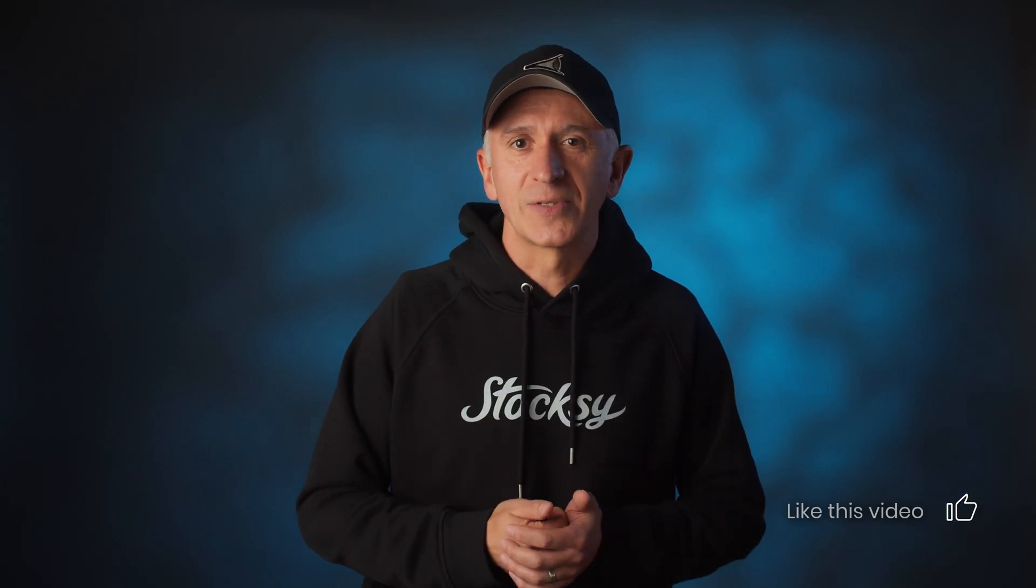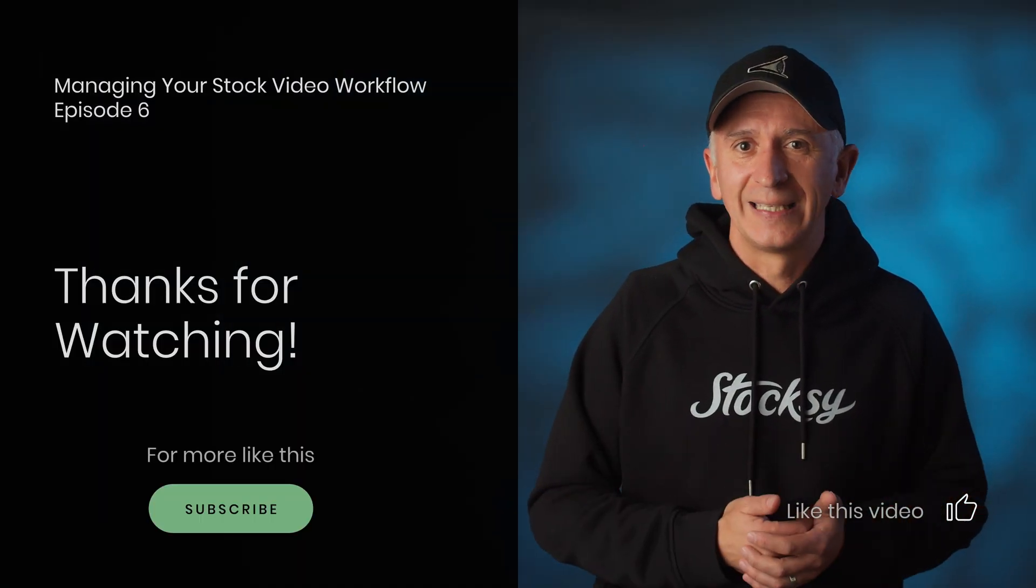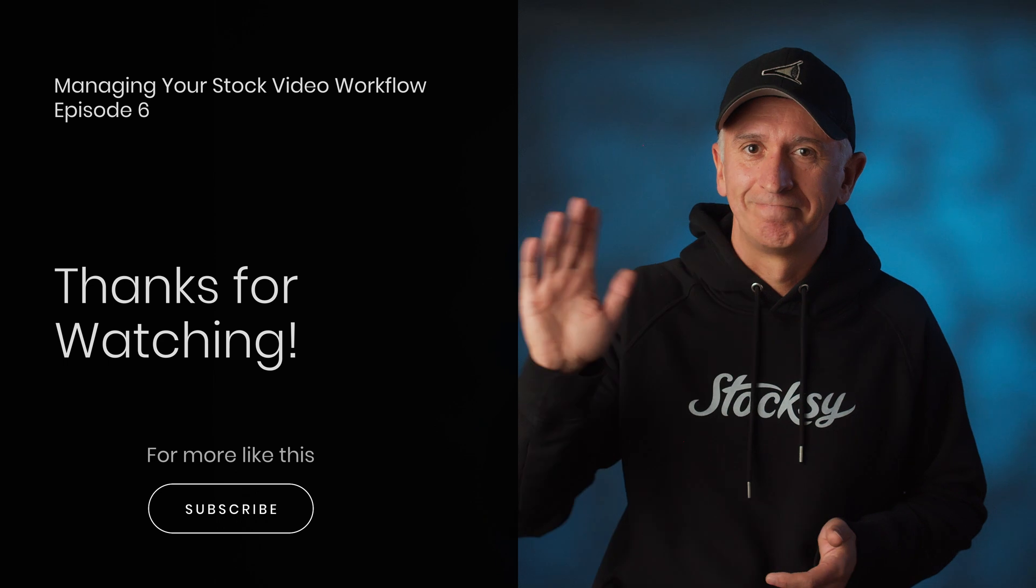My name is Gabi Bucataro for Stocks United and thanks for watching this season on managing your stock media workflow. Hope you found useful nuggets of information and if you did, please leave a thumbs up, subscribe if you're not yet and I'll see you in the next one.